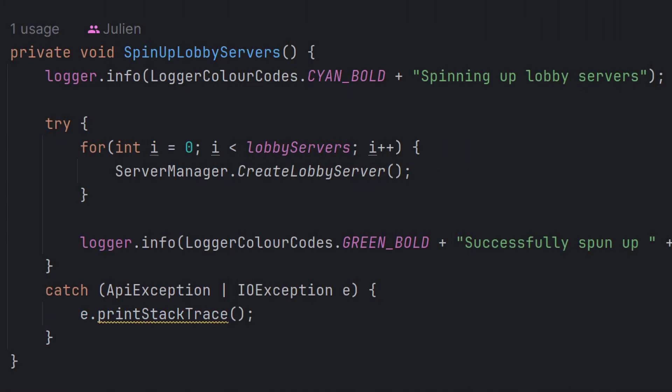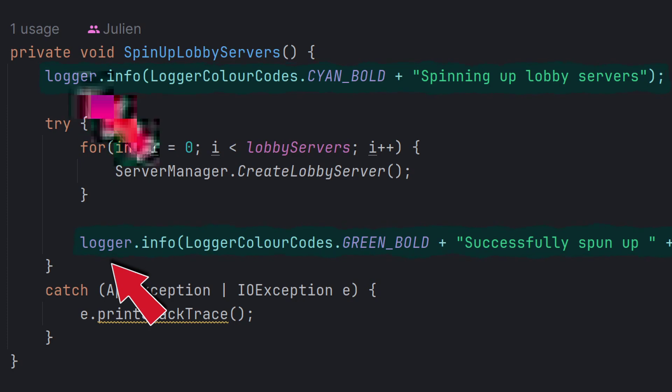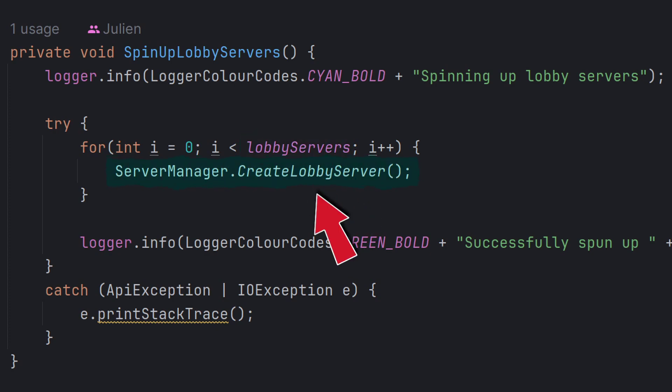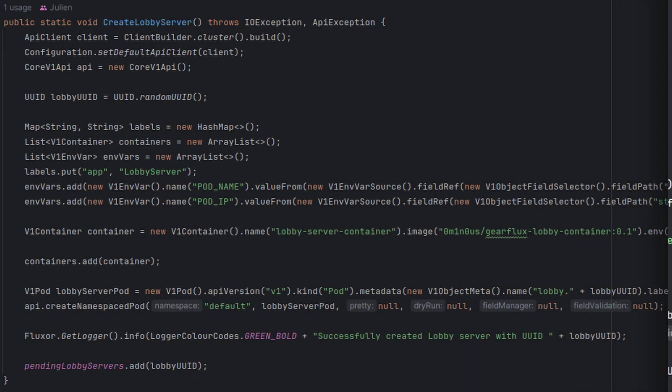So here we are. Anything with logger, it's just outputting a message to the console so I can see what's going on. It's just for debugging. But essentially what it's doing here is it's creating the lobby servers. So it just loops a certain number of times. I have this only set to one because right now I only need one lobby server, but I could set this to anything. So if I set this lobby servers variable to like 10, then it would loop 10 times and create 10 lobby servers. But where it's actually creating the server is in this server manager.createLobbyServer function. So let's take a look at that.